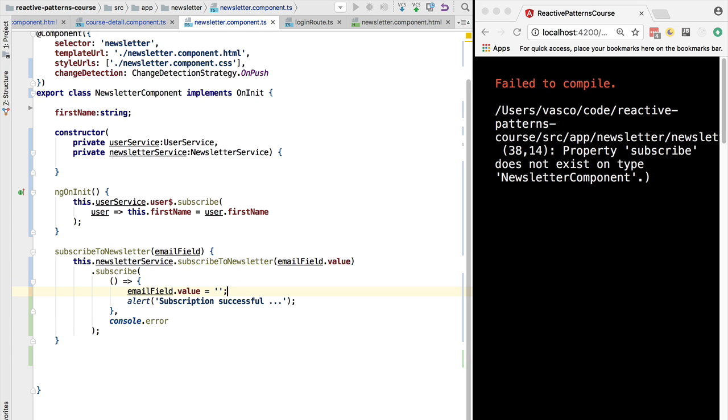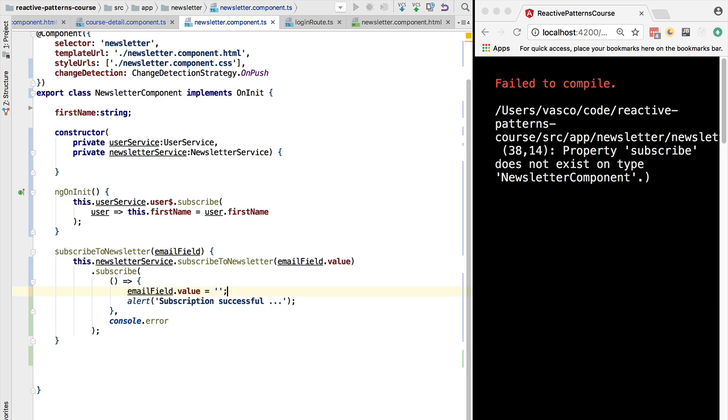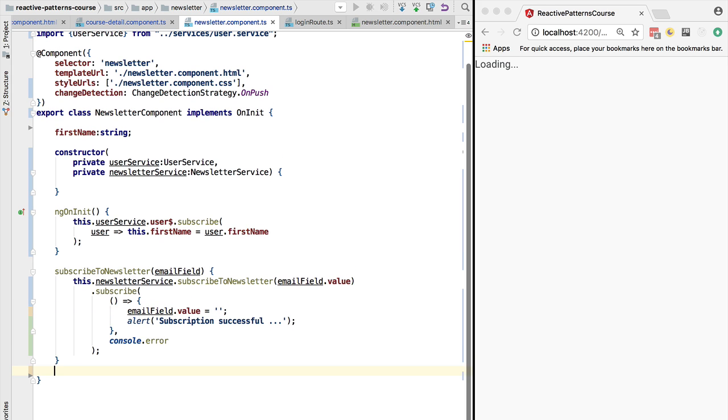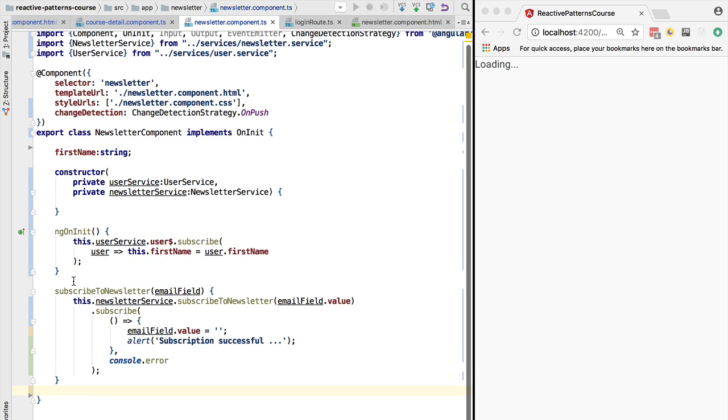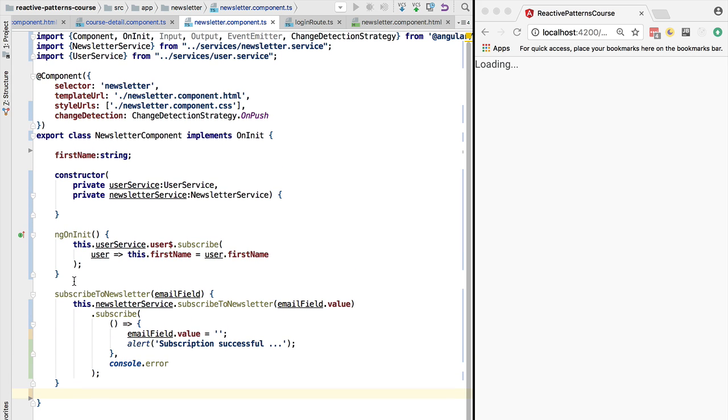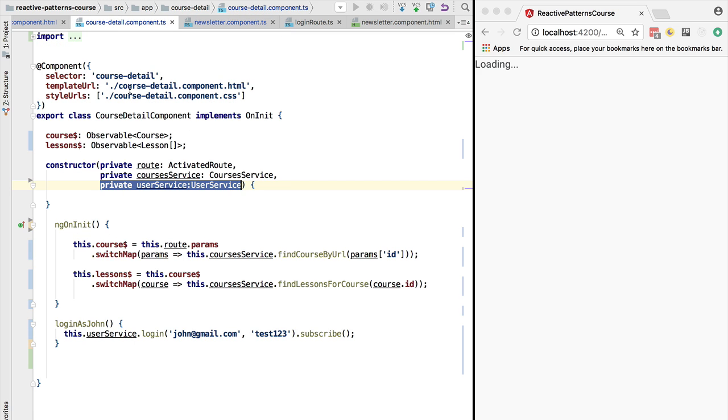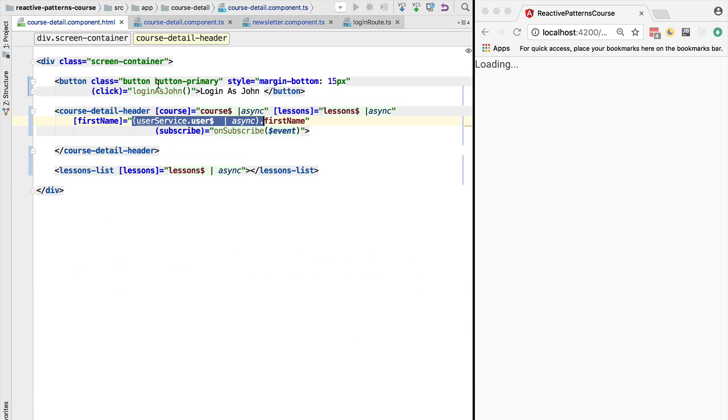So as you can see, our component is now starting to look a lot simpler. And also if we go back to the course detail component, we no longer have to pass in this here at the level of the course detail.